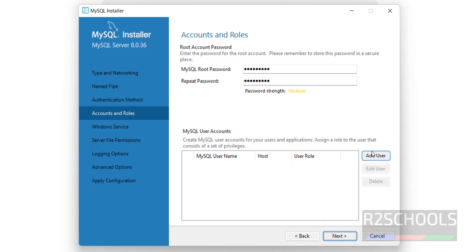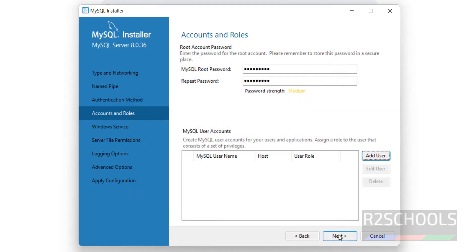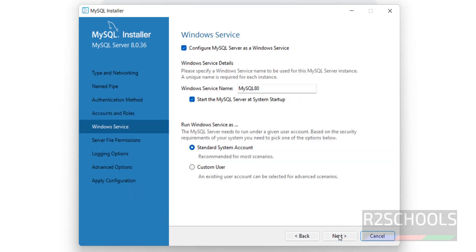If you want to add a user, you have to click on Add User and you can create the user here. At present I am not going to create a user, so click on Cancel. Then click on Next.